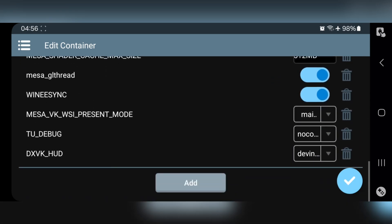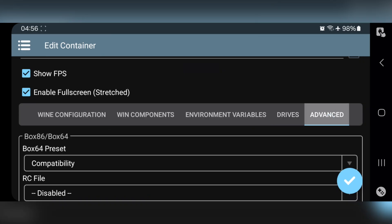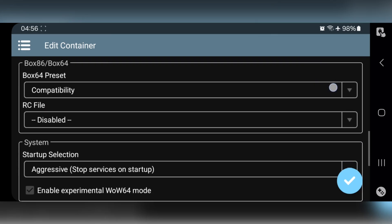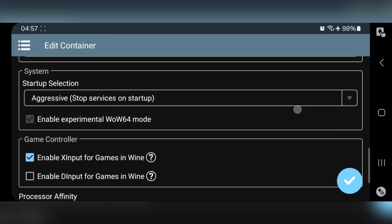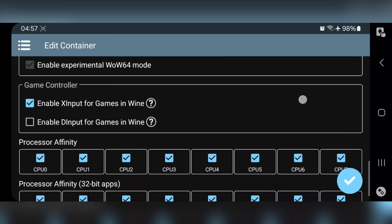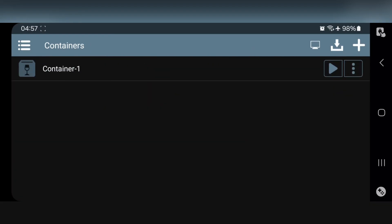All right, now to Environment Variables. Here, DXVK HUD is already enabled for FPS reading. Now to Advanced. Select Startup Selection to Aggressive Mode. All right, here, everything is already set. Now save the container.